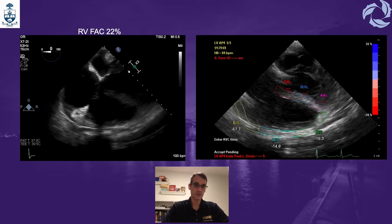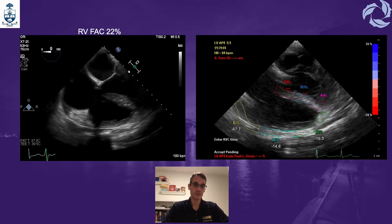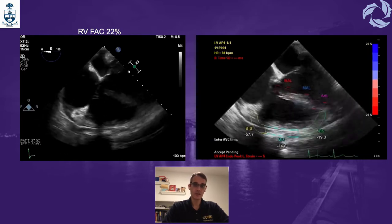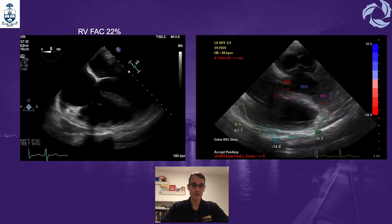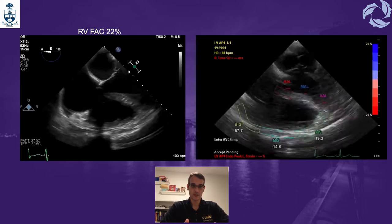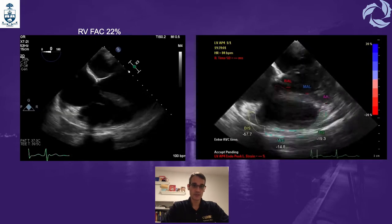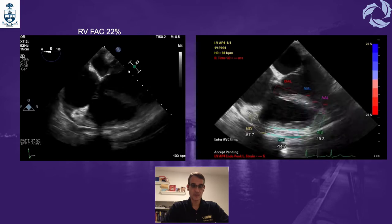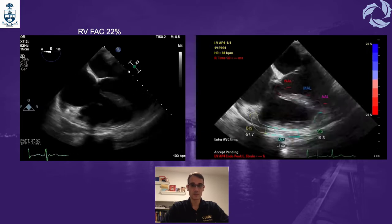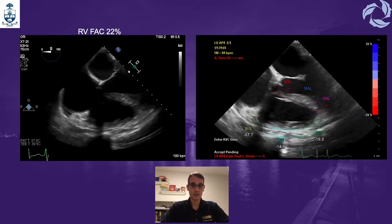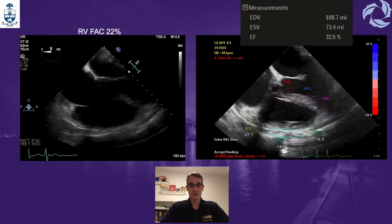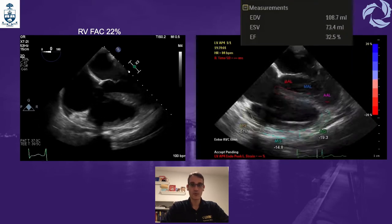Right ventricular function was evaluated by fractional area change, which was 22%, consistent with moderate RV dysfunction. On the right side of the screen, we used right ventricular free wall strain — which is 84% accurate compared to MRI for measuring RV systolic function — using speckle tracking technology. The RV strain was reduced in the mid and apical free walls. Normal values should always be below minus 25%. The calculated right ventricular ejection fraction was 32.5%, whereas normal should be above 45%.